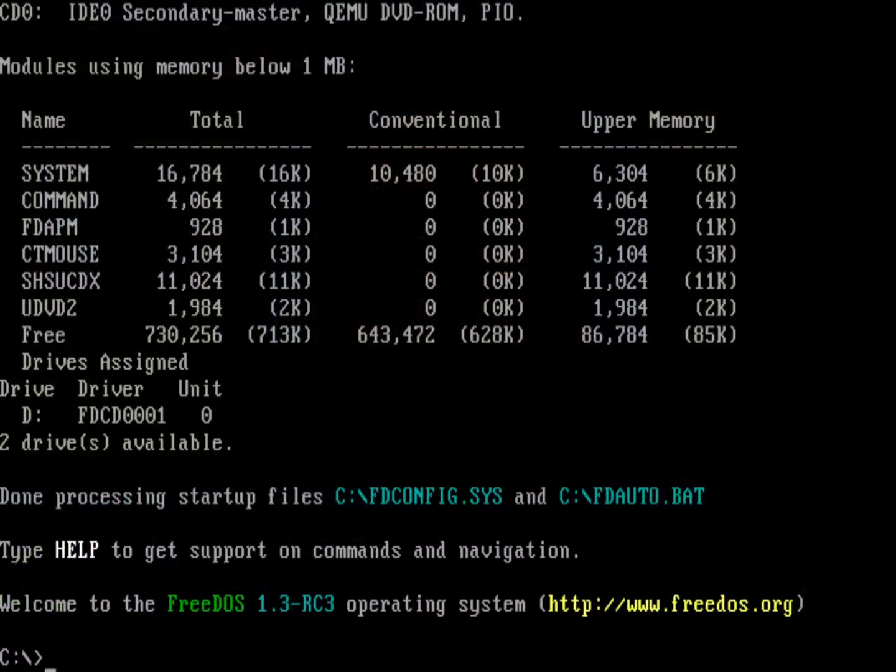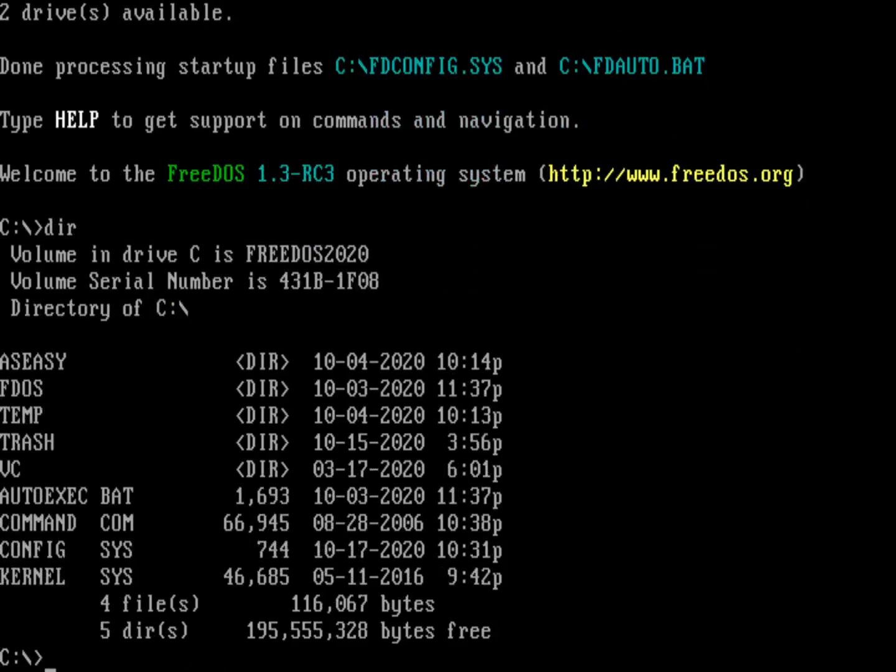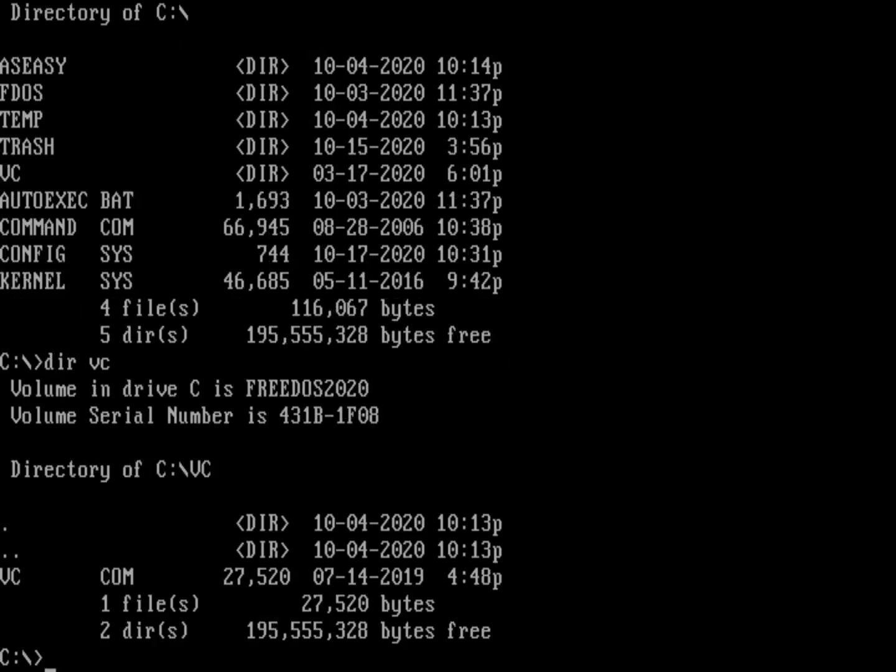So here I've got FreeDOS 1.3 RC3. And if you can look at my directory, you can see I've got a couple of things here. One, of course, is my autoexec.bat and my config.sys. And also I've got a directory there called VC that actually contains the VisiCalc application. So just VC.com. Let's set it up so that when FreeDOS comes up, the first thing it does and the only thing it does is run VisiCalc.